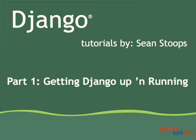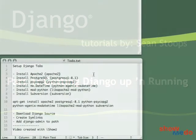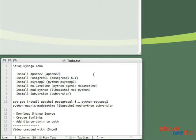Welcome to my Django tutorials. I am Sean Stoops and this is part one of a series of videos on how to first set up and then develop for Django. This video is created with an application called iShowU.